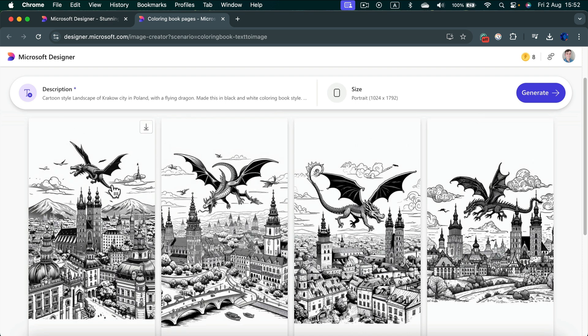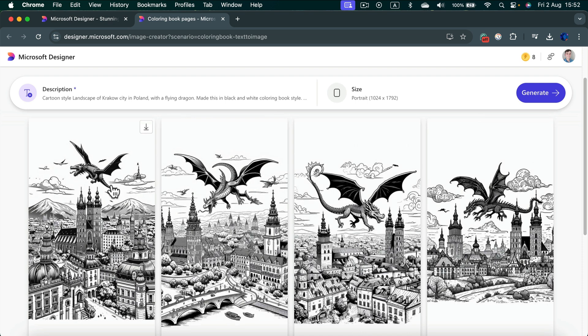And here it is. Finally I got this image with less details. I got Krakow and I got flying dragon. Everything I need for my coloring book.